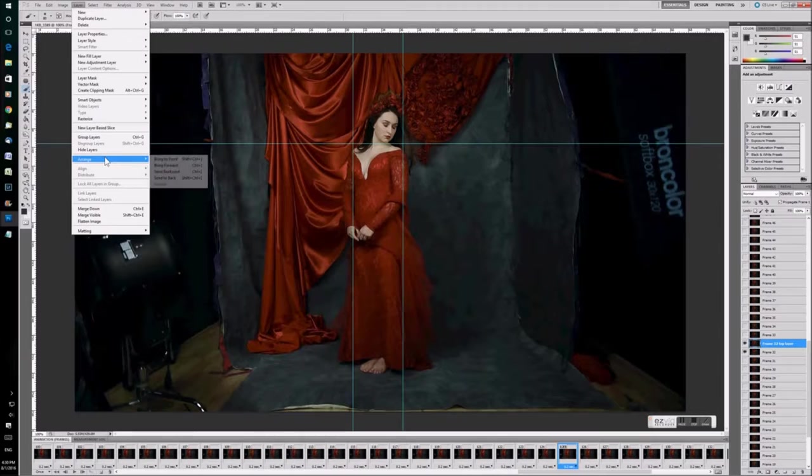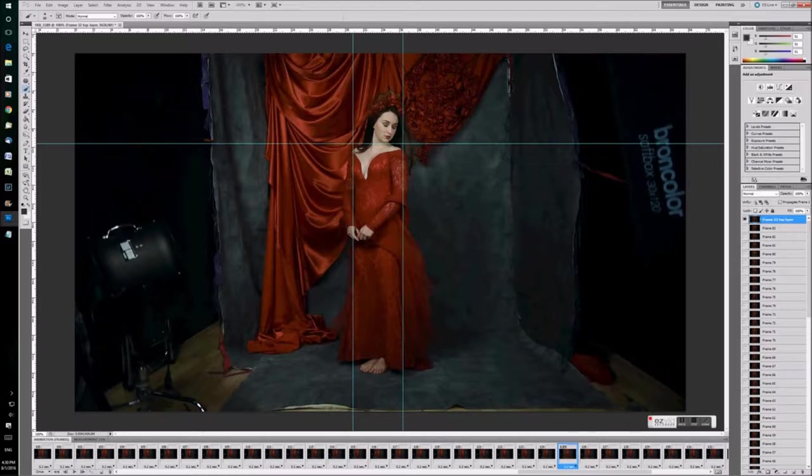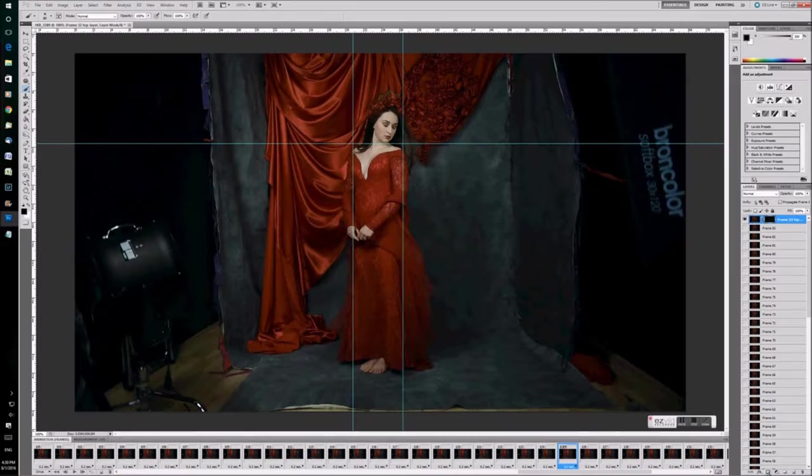And then if I go to layer, arrange and bring to front, it will take it to the top of the stack. And now this is the one that I'm going to do a little bit of editing on. So I'm going to click out and click on the layer mask to give an empty mask on there.